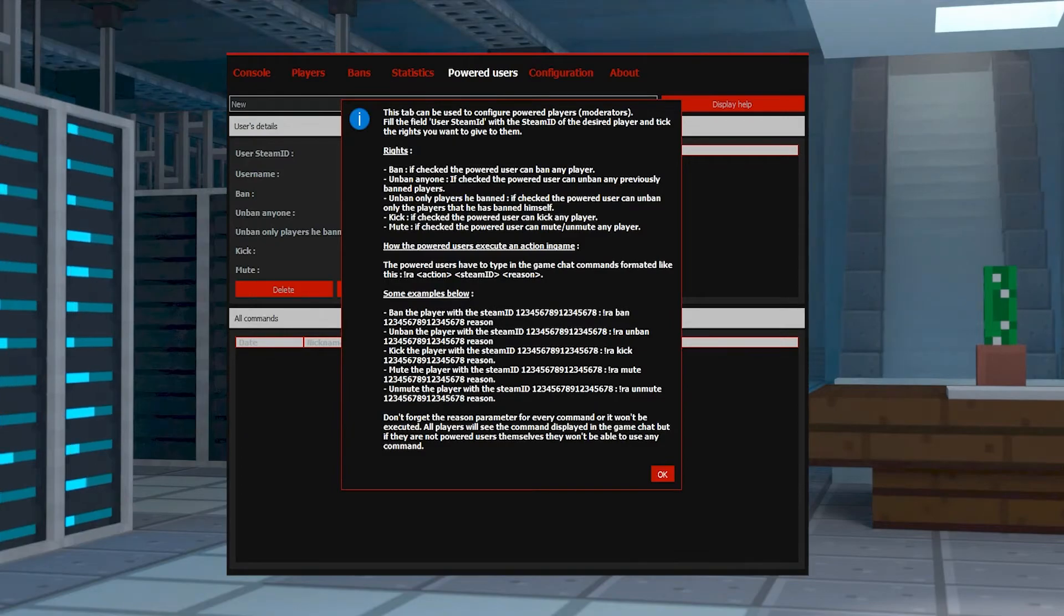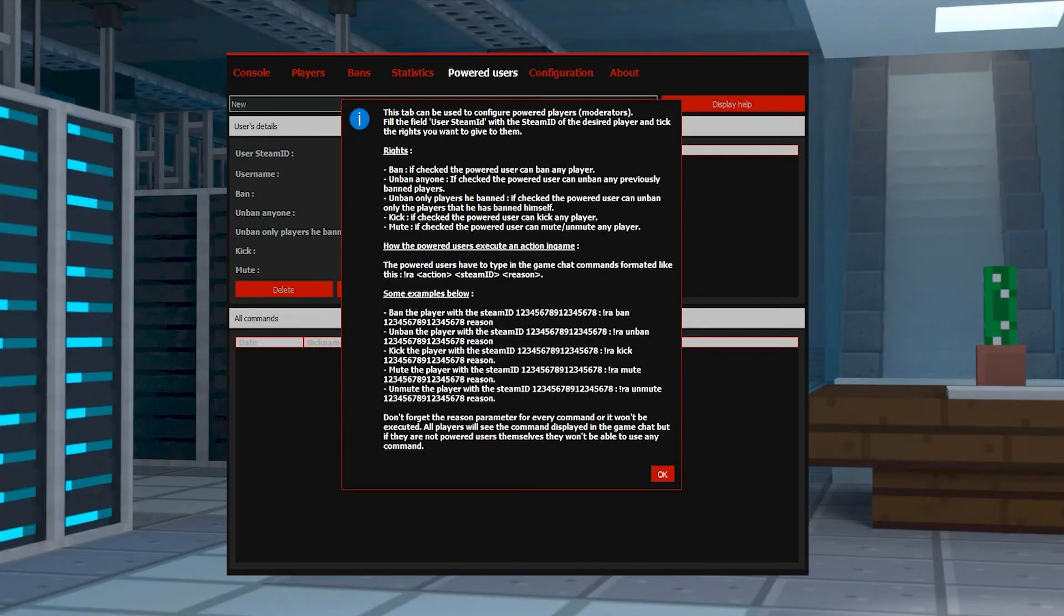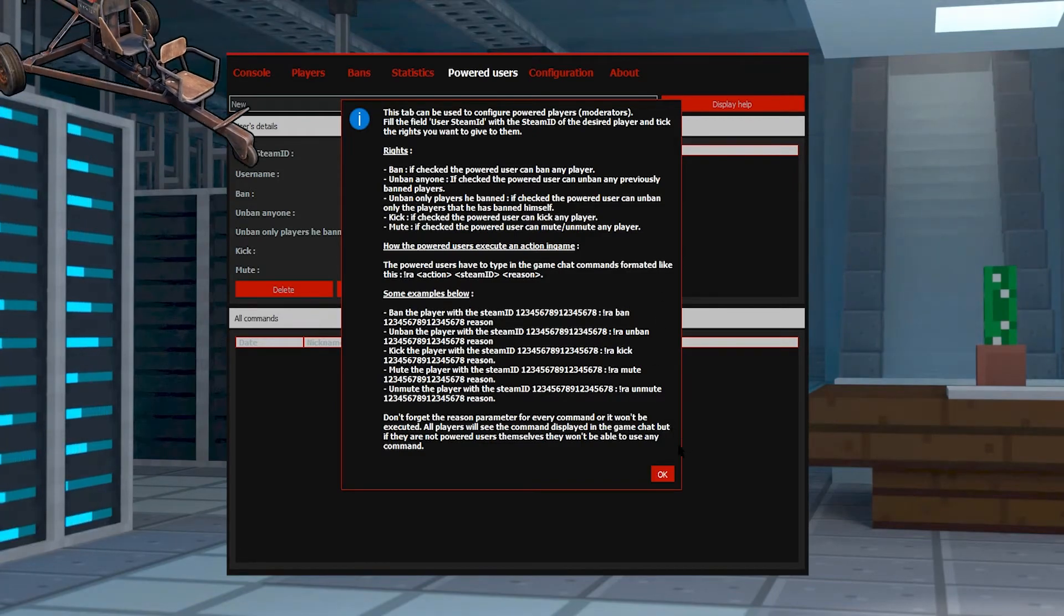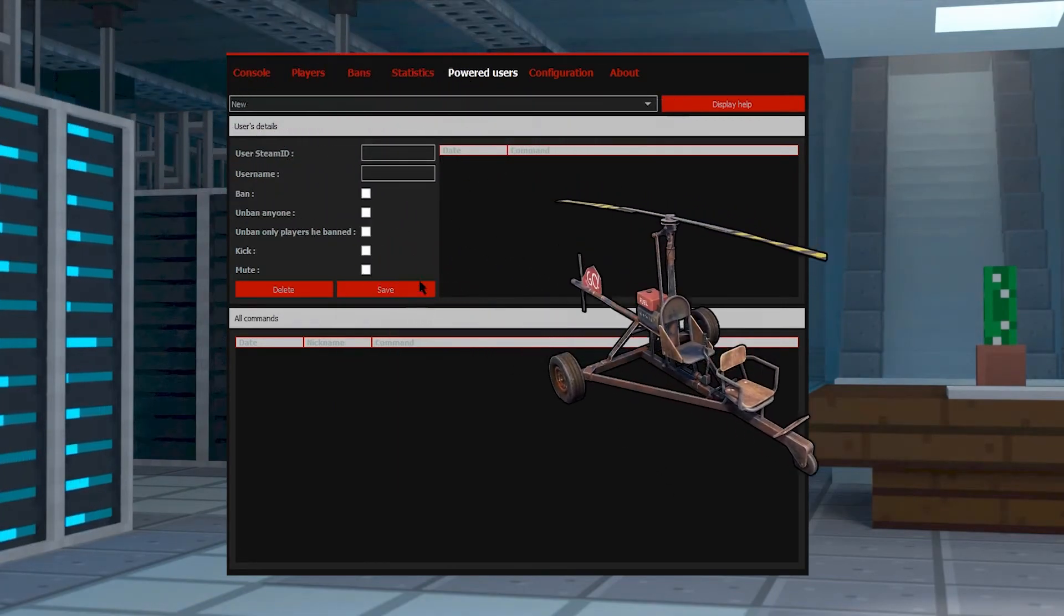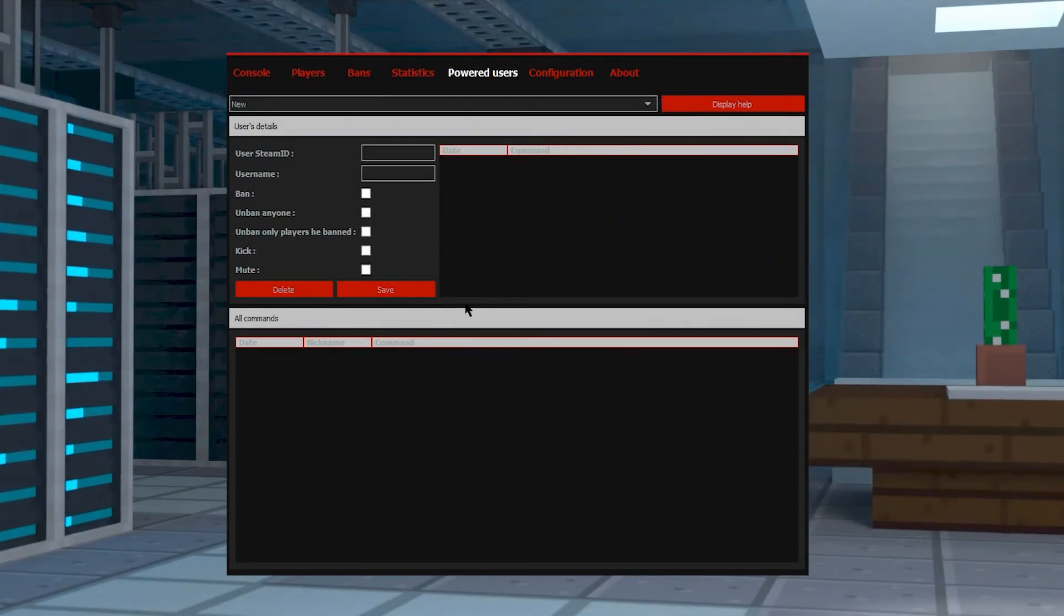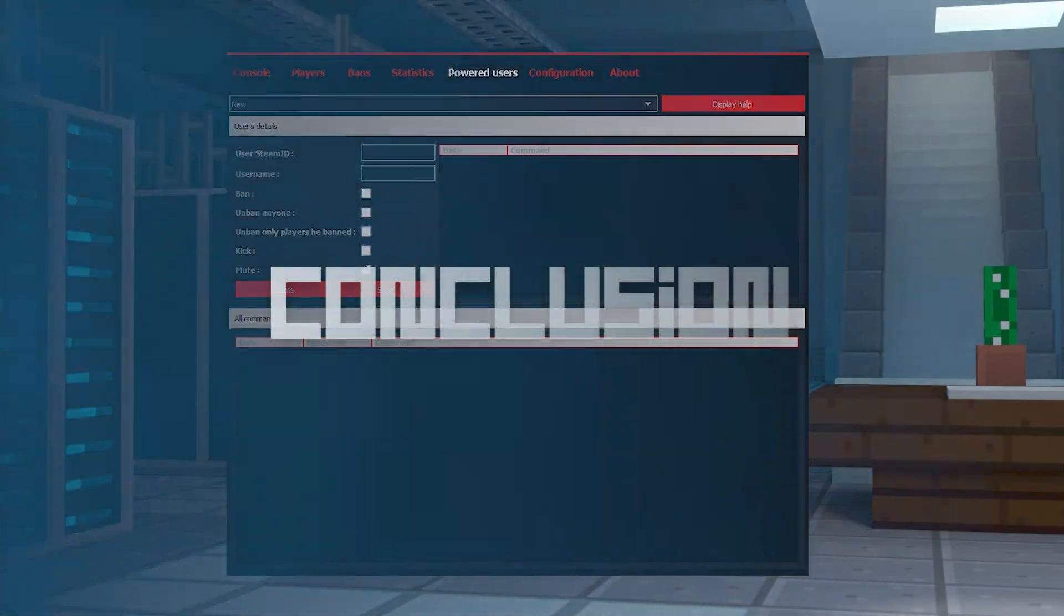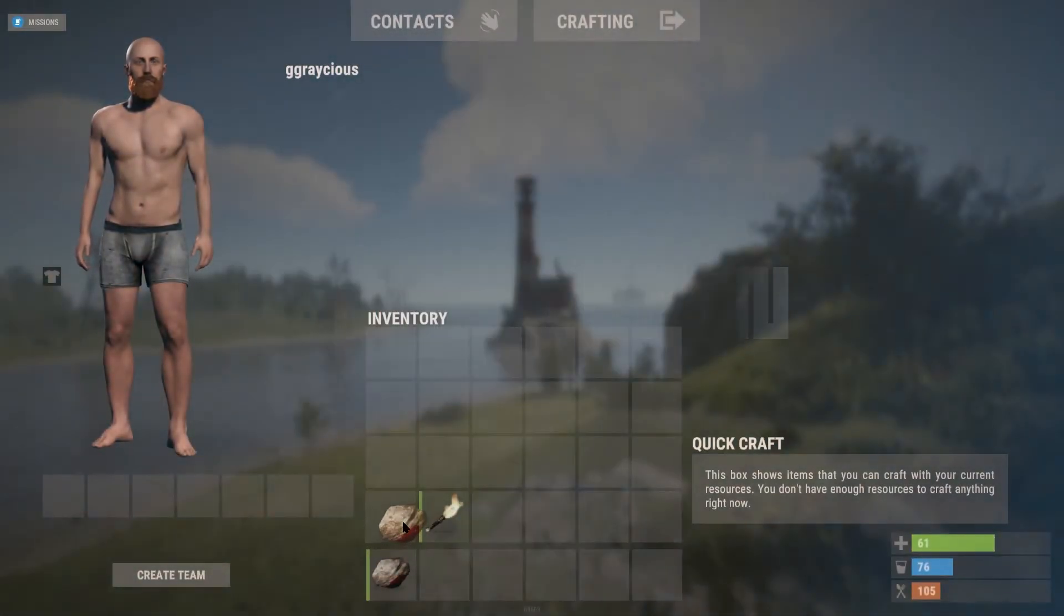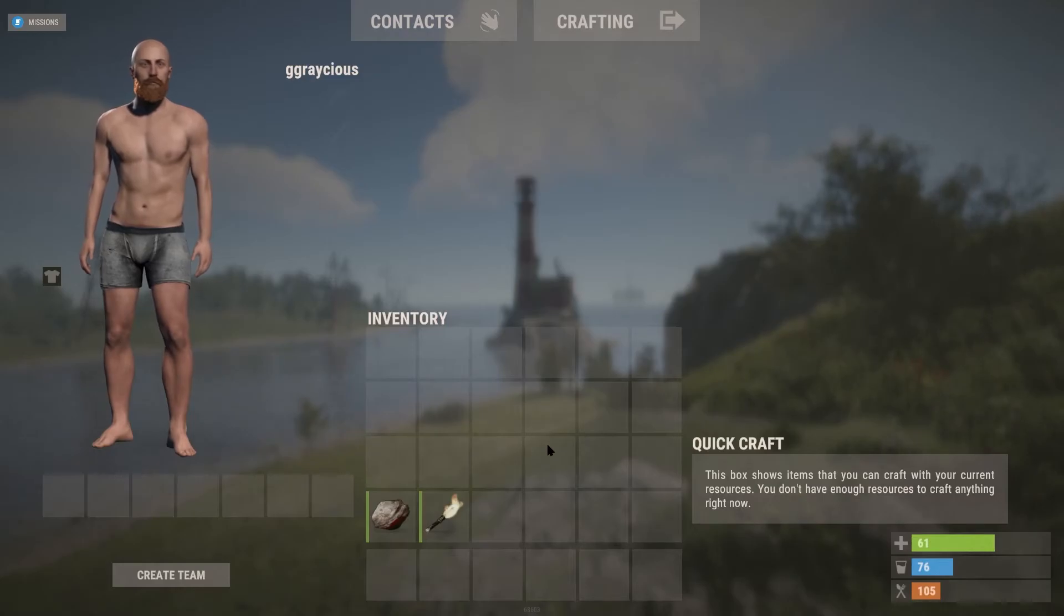You can check powered users in this tab, which you can use to give other players and moderator abilities to moderate other players. There's so much you could do with this, but my favorite is that you can mute the more annoying players.